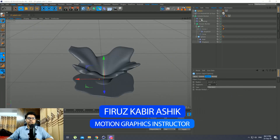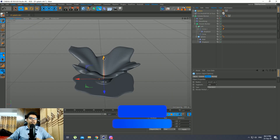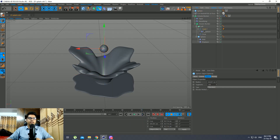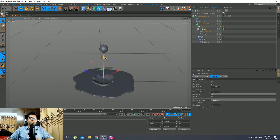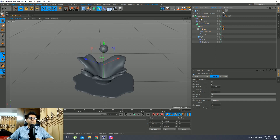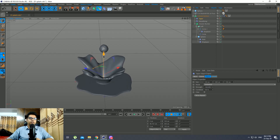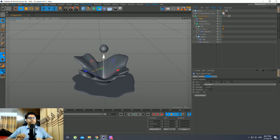Hello everyone. Today we have seen Parametric Crown Splash in Cinema 4D. Let's see what we are talking about. As you can see on the screen, we have a sphere and we have animated it. Since we have a circle, we have to bring this circle down and animate it. Then we have to modify and control it. We have to use our Volume Builder technique, so we have to use our R20 version. Let's go to our tutorial.